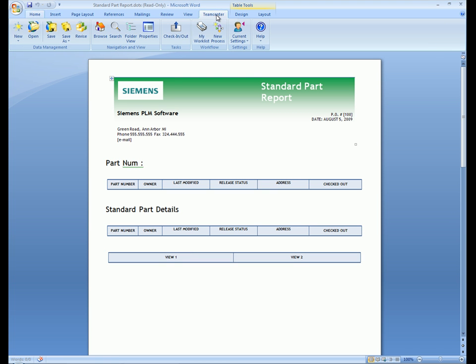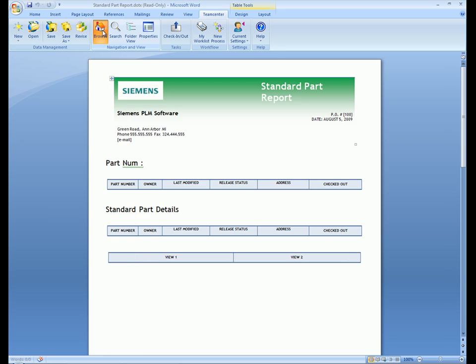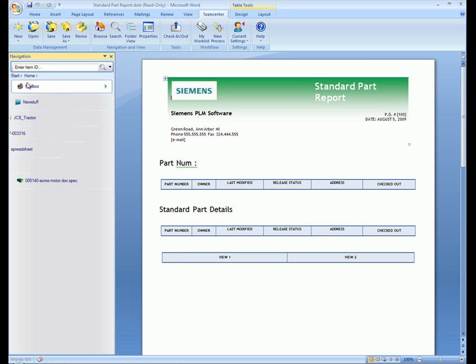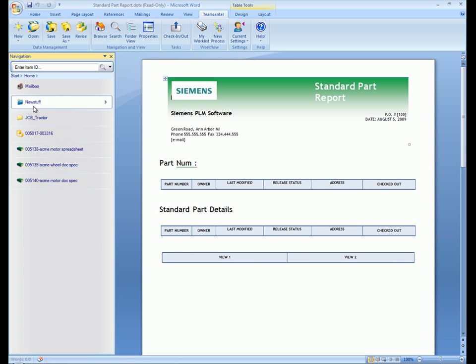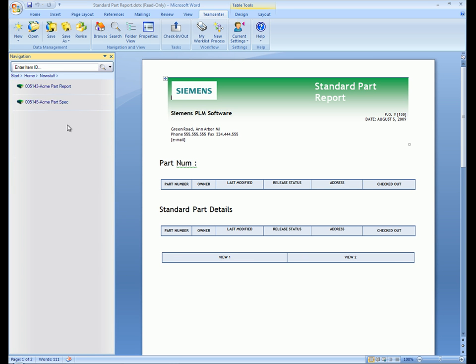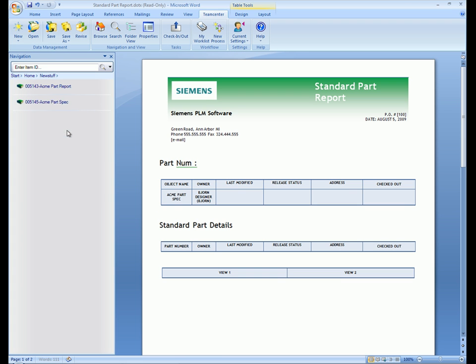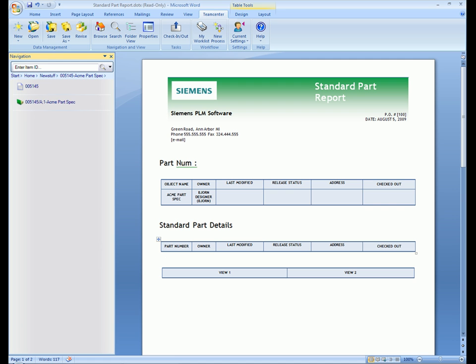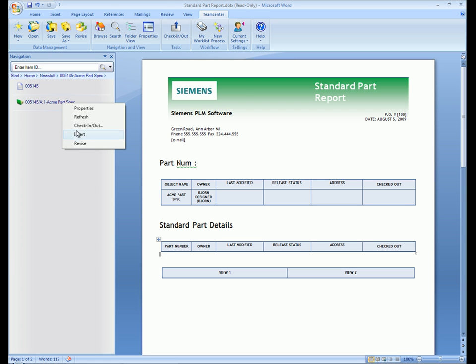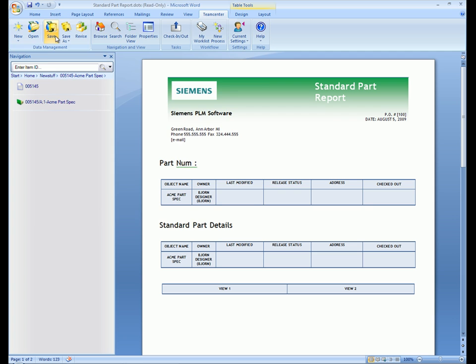We browse to an item we created for a new part specification and use the insert command to copy the attributes for this item into the Word document. We previously set up mapping between Teamcenter Express attributes and the Word template properties to enable this automation. This is just one example of the many ways in which data from Teamcenter Express can be embedded into Microsoft Office documents.